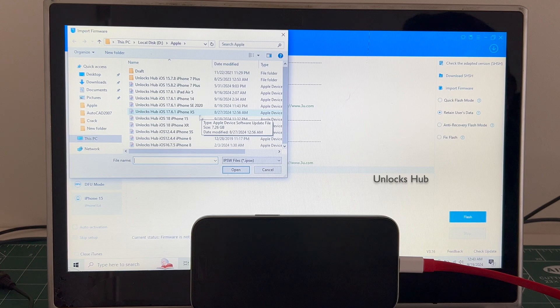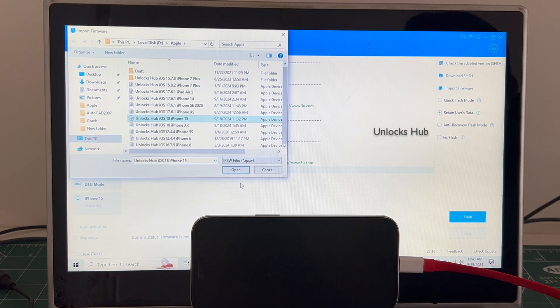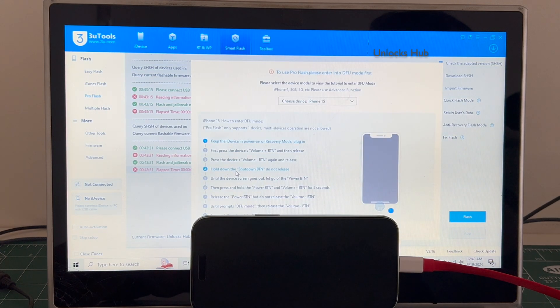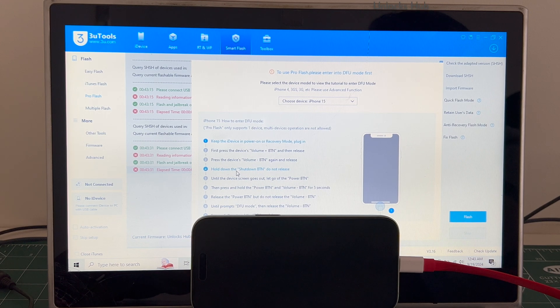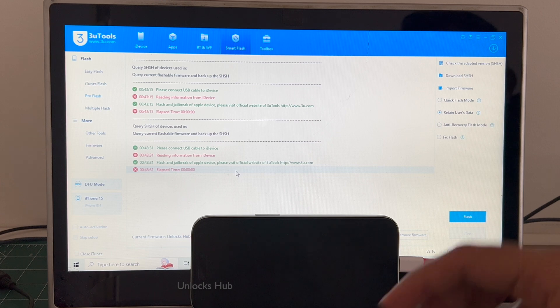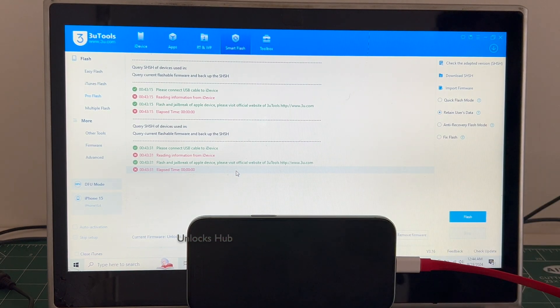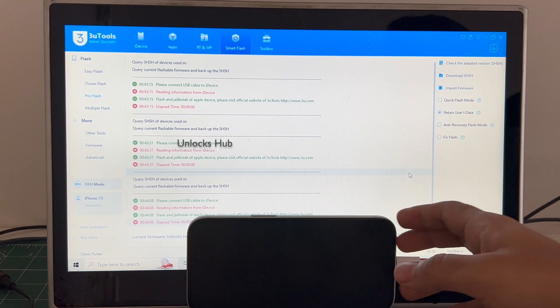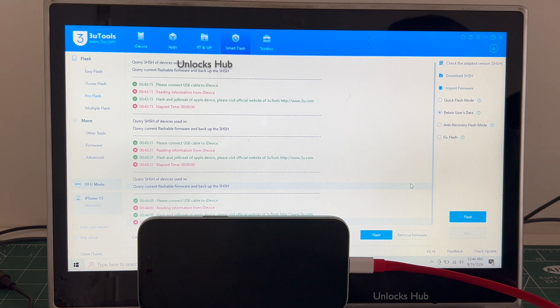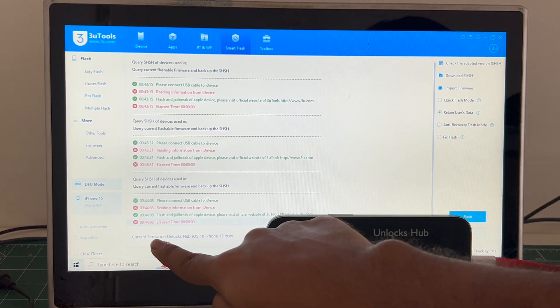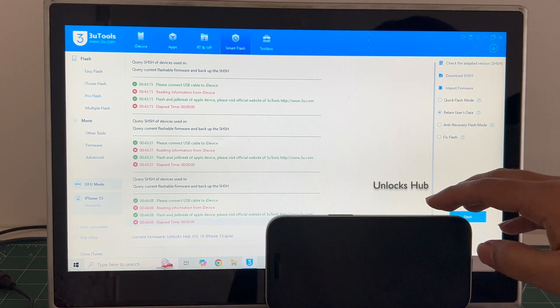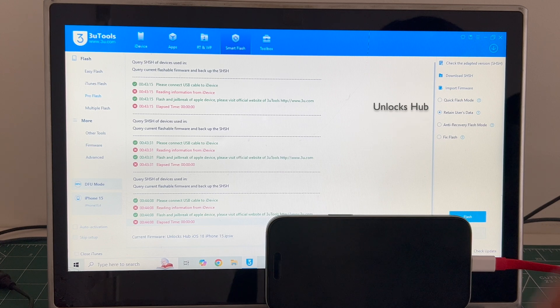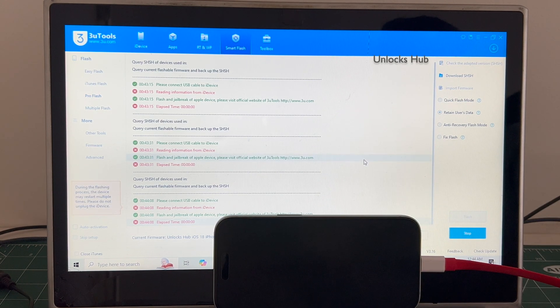And select the Unlocks Hub iOS 18 iPhone 15 IPSW. Click on open. Sorry, the device disconnected. Let me connect it one more time, maybe the cable is loose. Click on the check adapted SHSH version one more time. Click on the flash here. Make sure it is current firmware is Unlocks Hub iOS 18 iPhone 15 dot IPSW. If you need the package, copy the email address given below and email us right away. Click on flash.